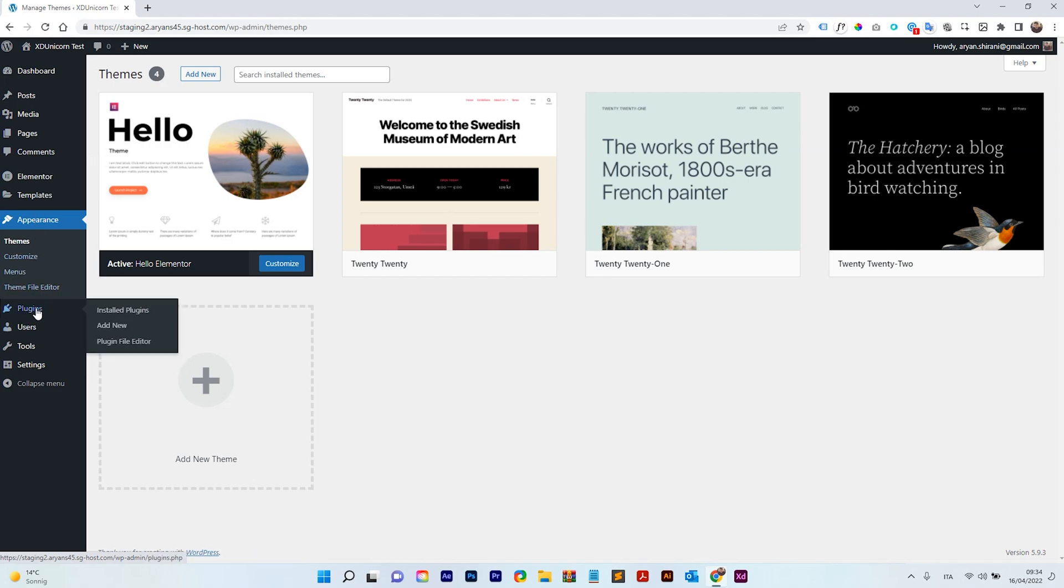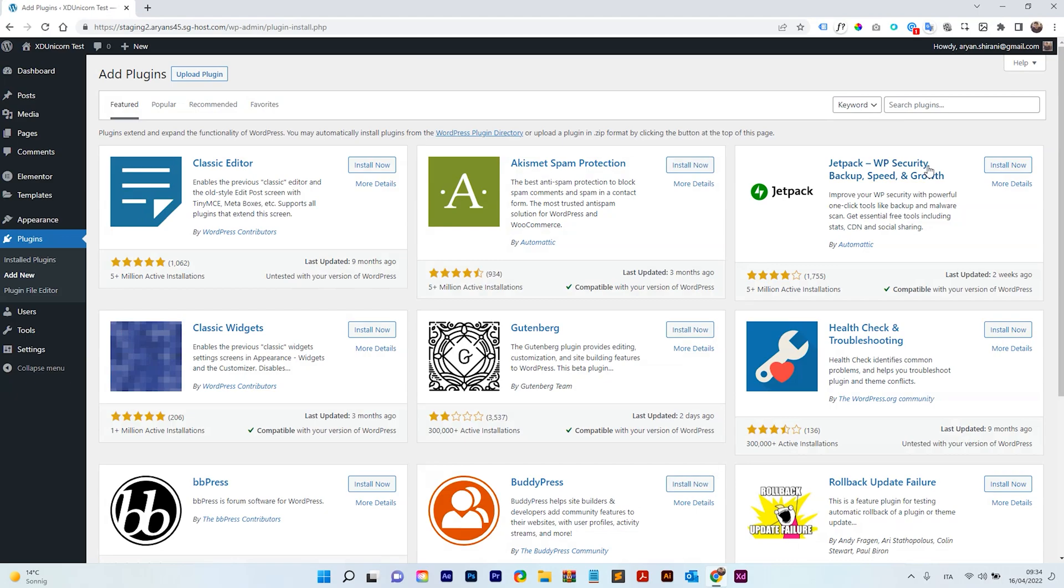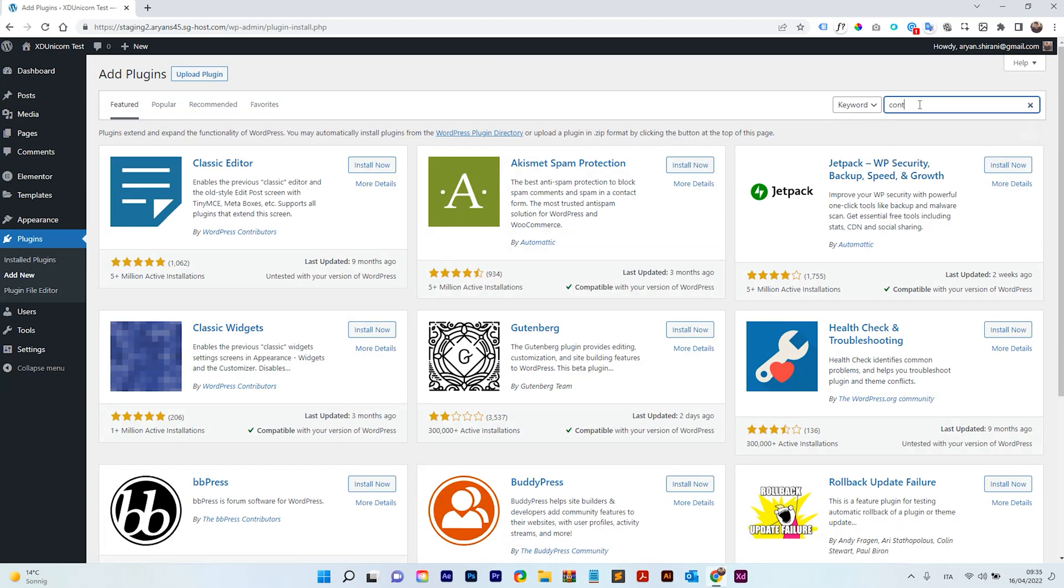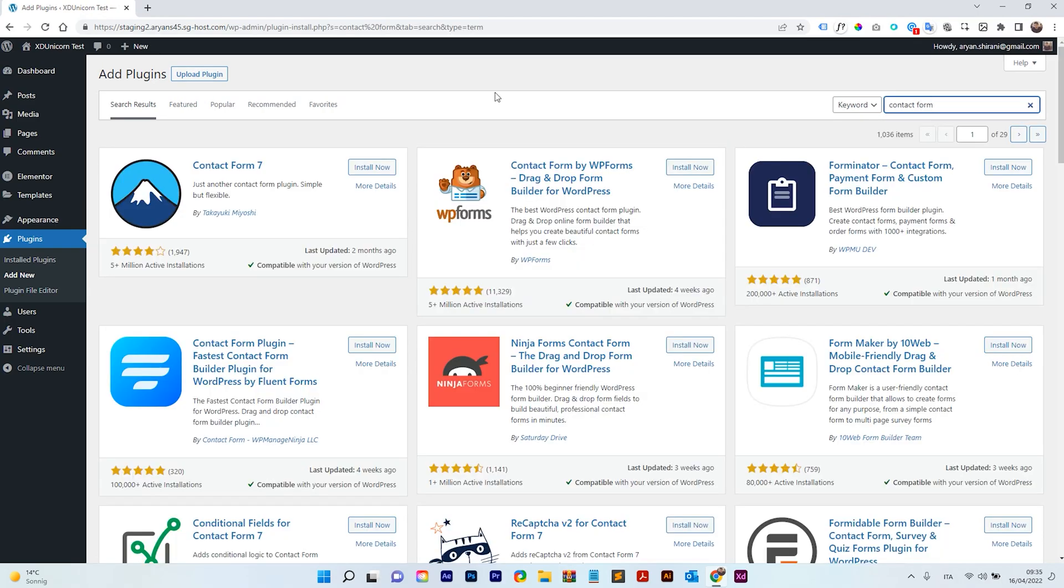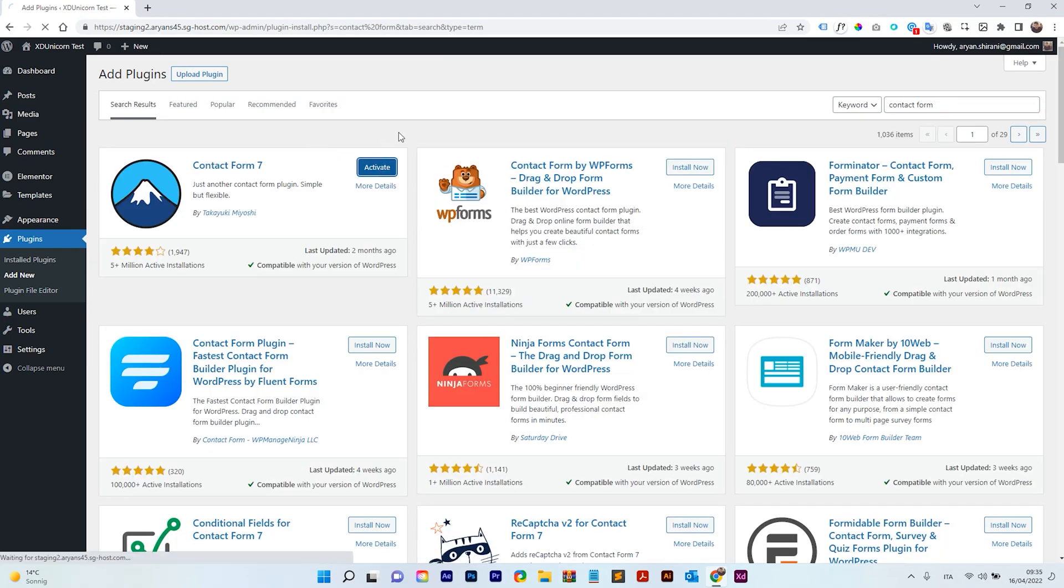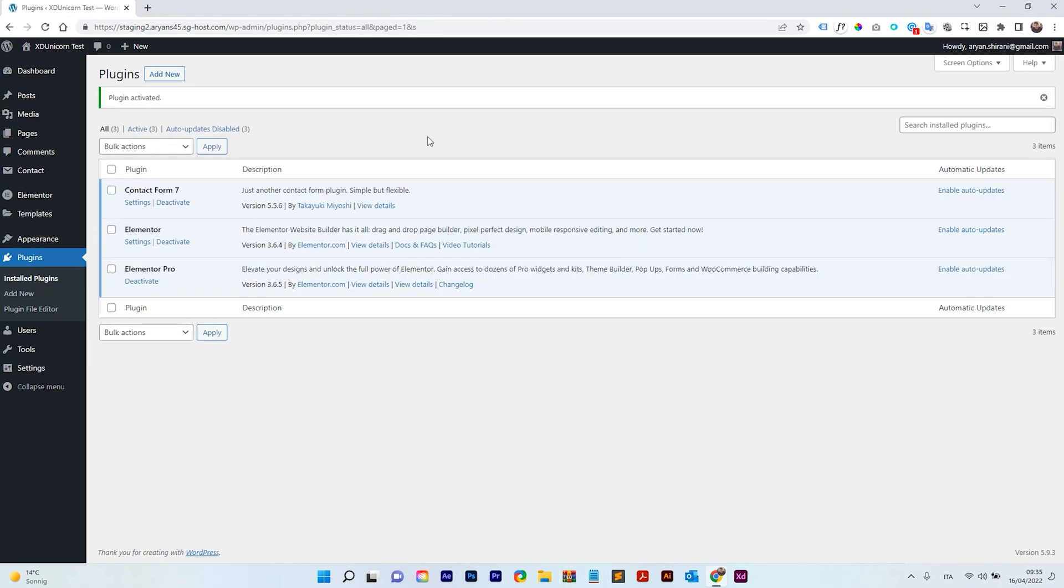So I'm going to plugins, add new and here I'm going to look for Contact Form. Great! And here on Contact Form I'm going to install this, activate it, perfect!